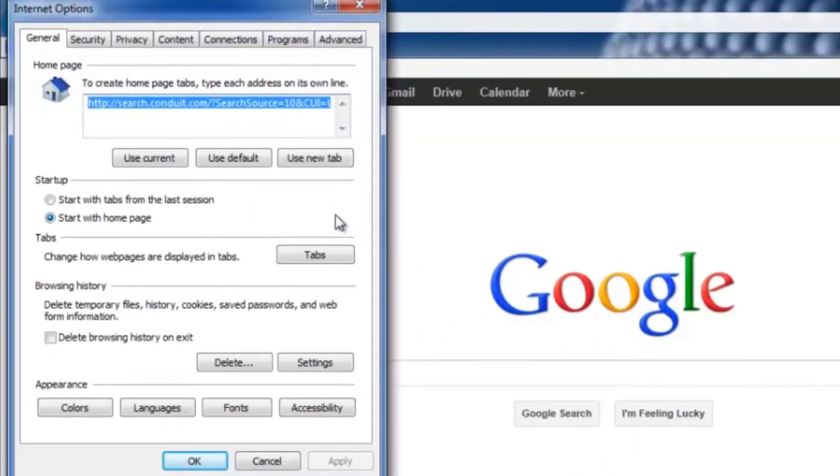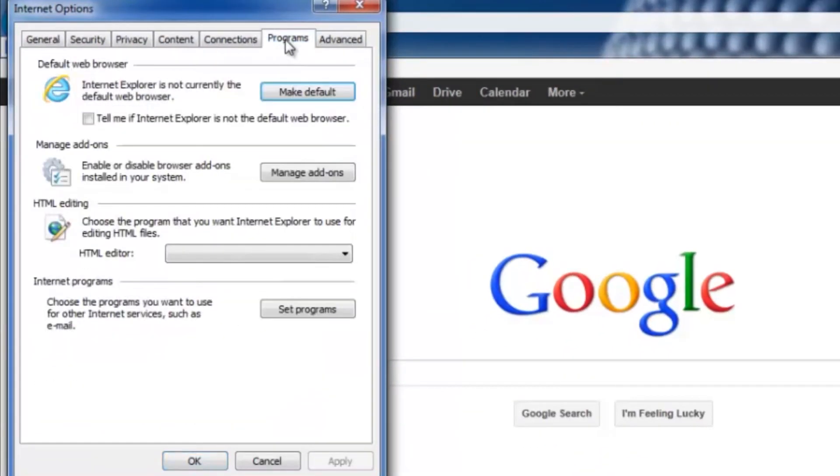It'll bring up this window right here. What you want to do in the tabs on the top is go all the way over to Programs and click on that, and this first button right here asks what you want your default web browser to be.